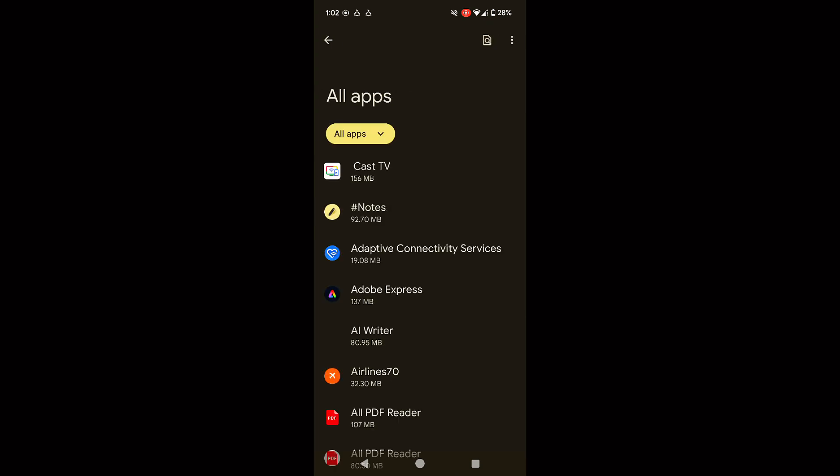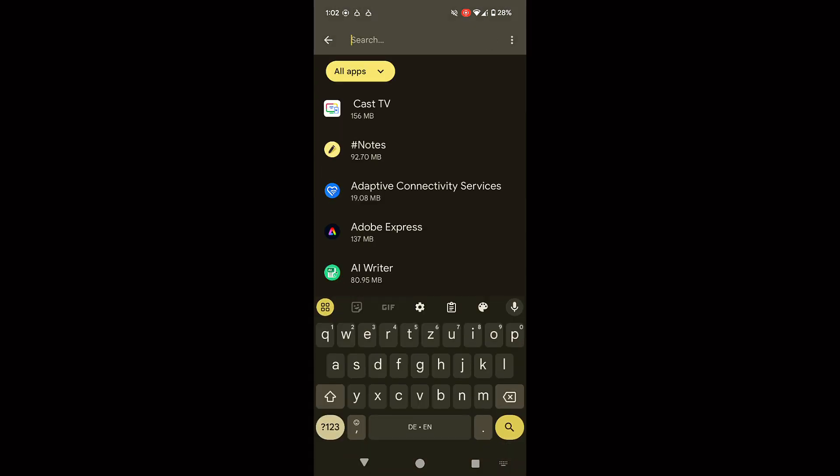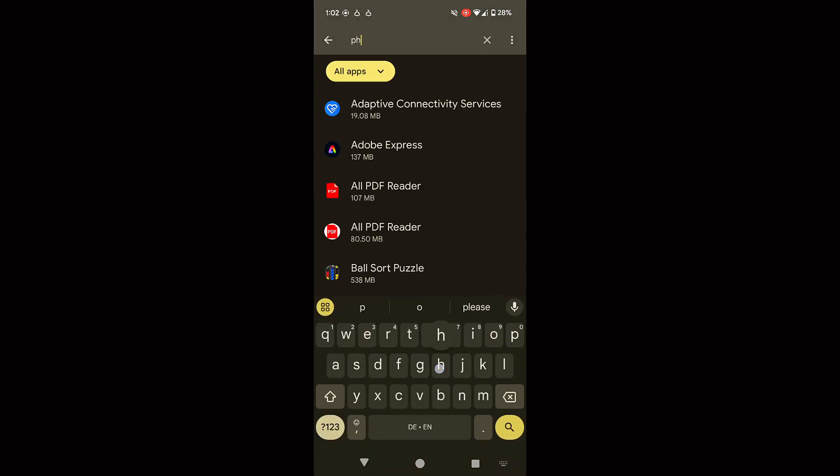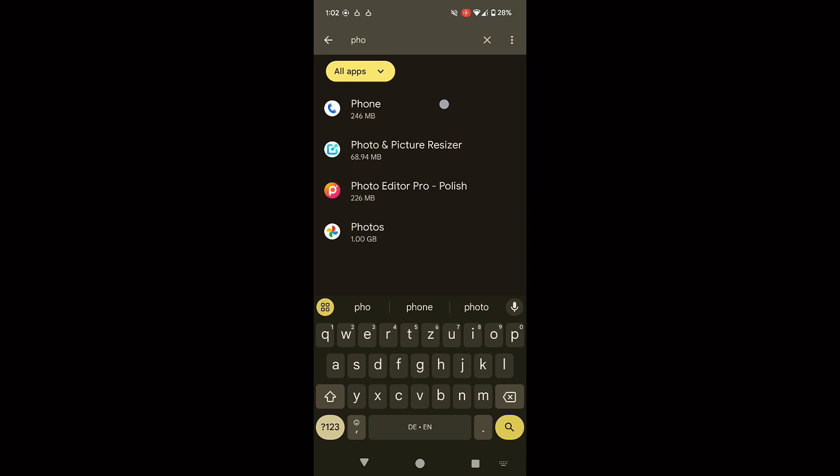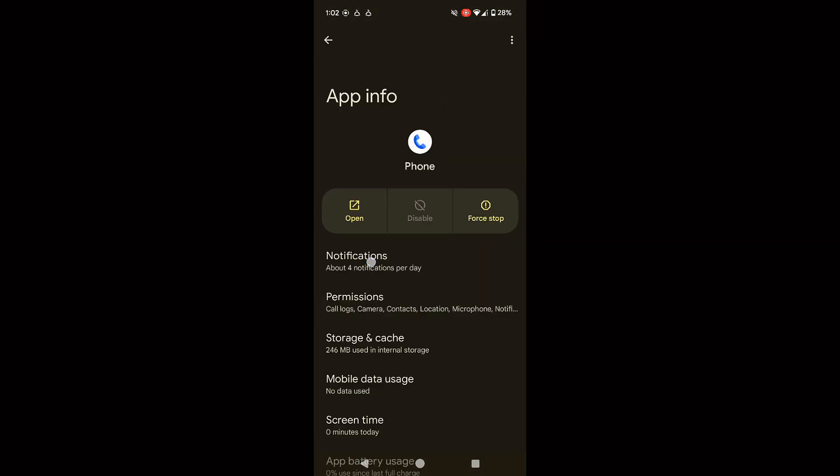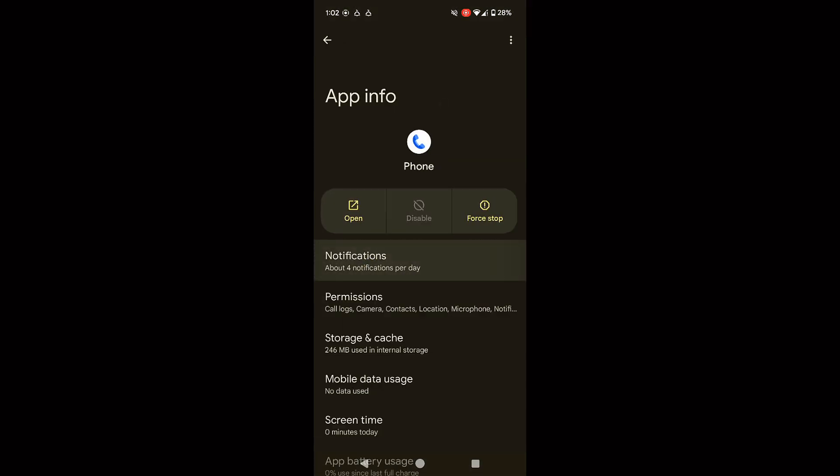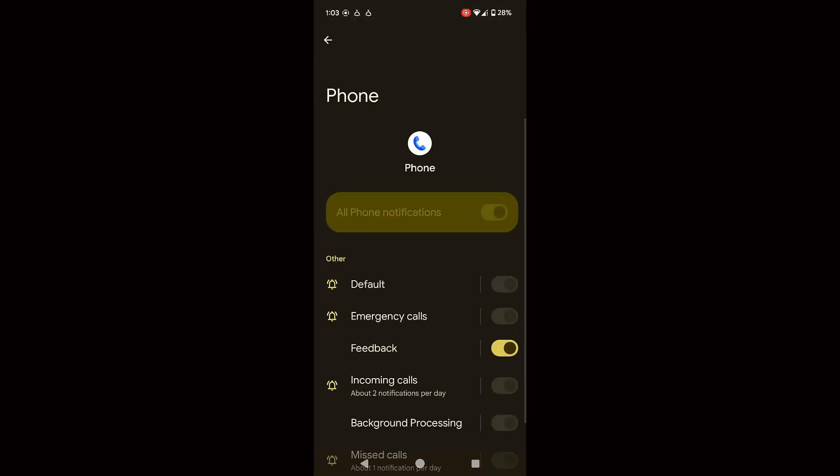Then choose see all apps and scroll down to phone. Tap on it and select notifications. Make sure that all notifications are turned on.